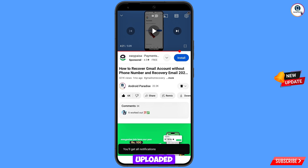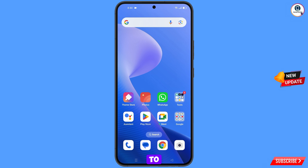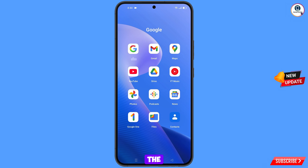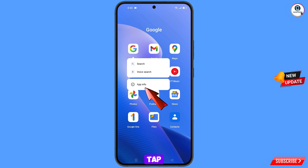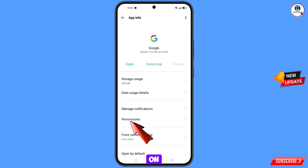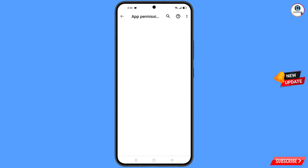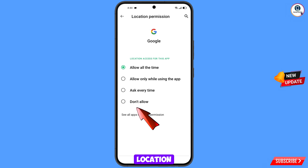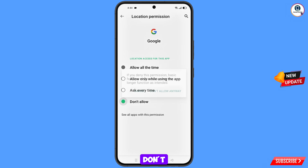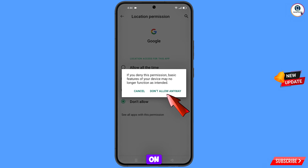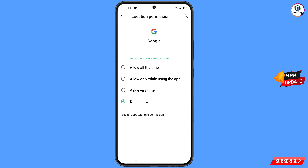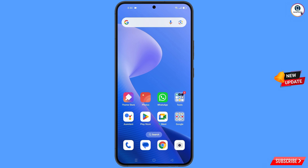First, navigate to the Google app. Tap on app information, tap on permissions, tap on location, tap on don't allow, and tap on don't allow anyway. Minimize this.